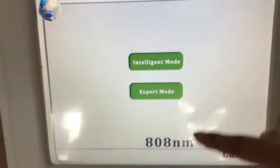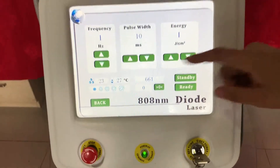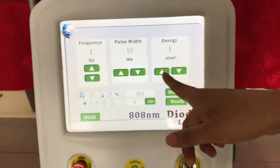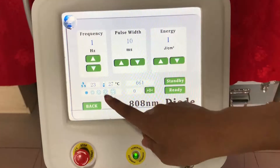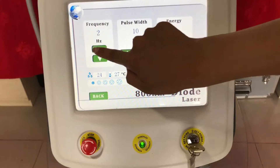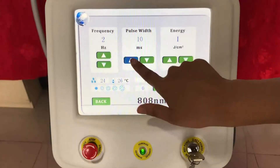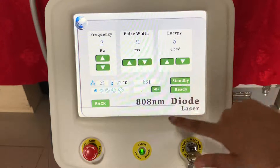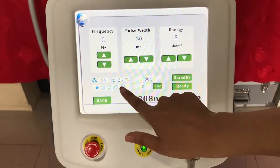It's okay. If you choose expert mode, all the parameters should be chosen by you. For example, frequency, pulse width, energy, and open power on.